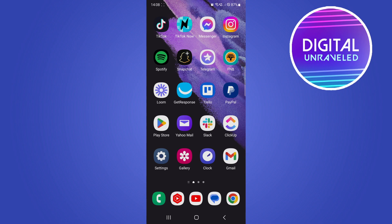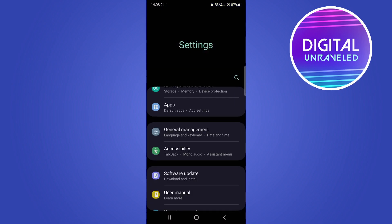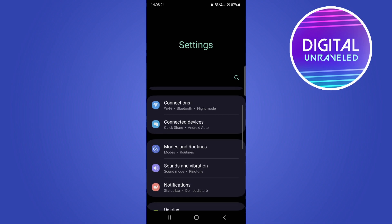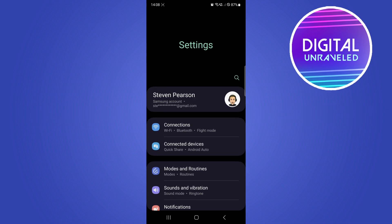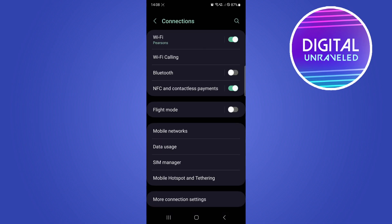I'm going to open up the settings on my phone, on my Android. Then you want to go to the top option there, which is Connections, and then you want to tap on Bluetooth. I'll just enable Bluetooth real quick. Okay, so Bluetooth is enabled now.